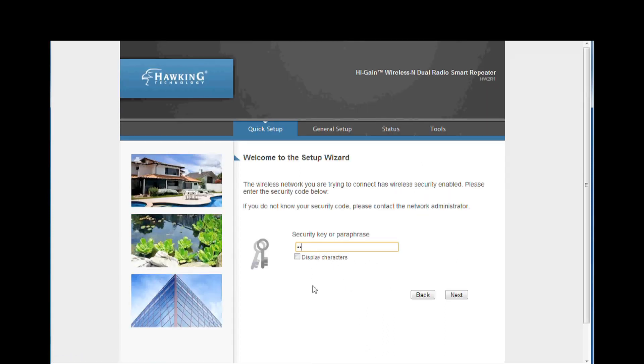On this page, you must enter the password of the network you are connecting to if it is password protected. Enter the password and click next.